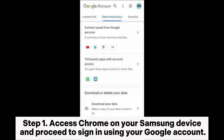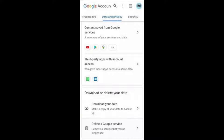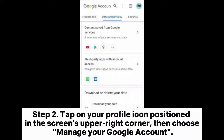Step 1: Access Chrome on your Samsung device and proceed to sign in using your Google account. Step 2: Tap on your profile icon positioned in the screen's upper right corner, then choose Manage your Google Account.